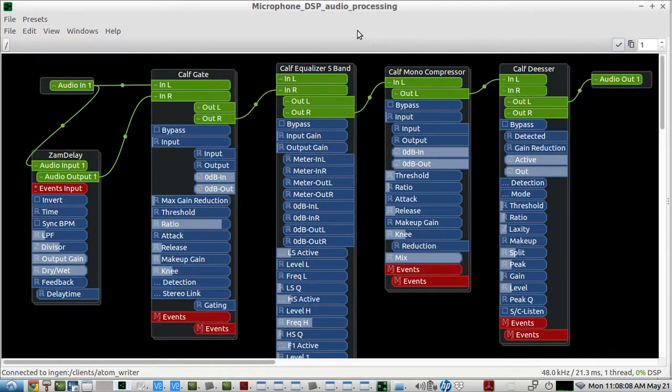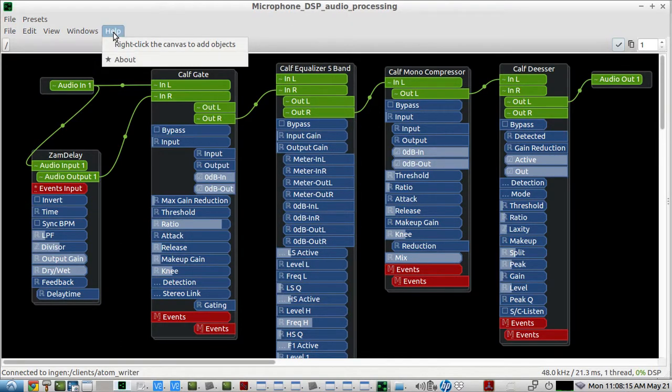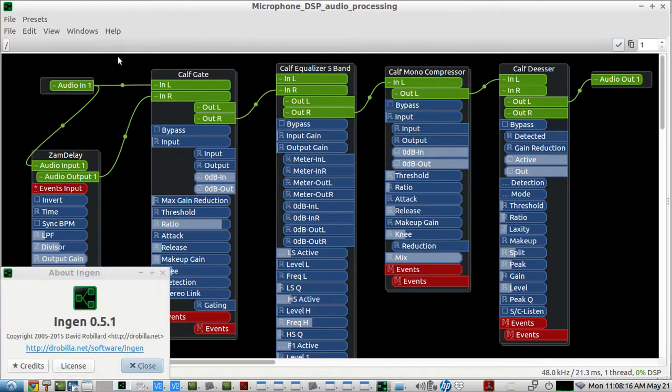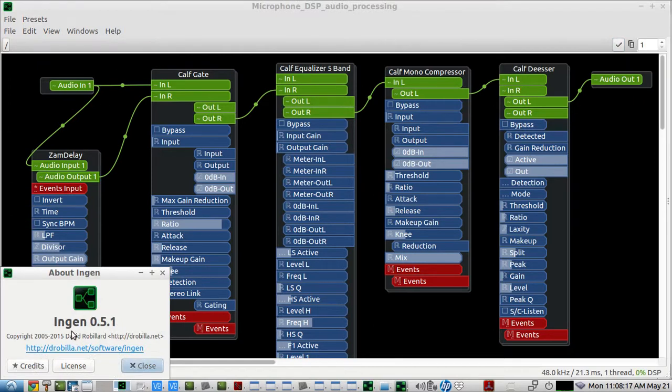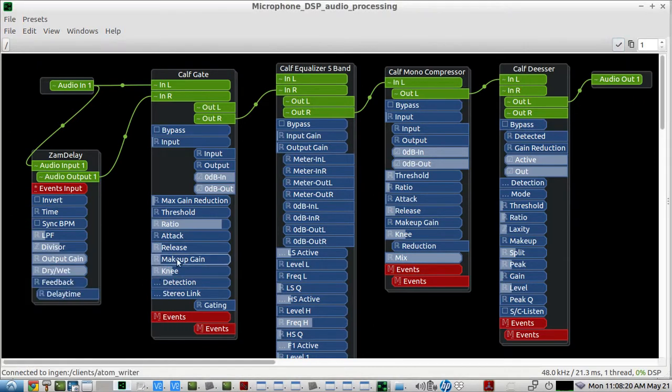This video is just a very short demonstration on how to set up InGen. So this is InGen as an LV2 plugin.